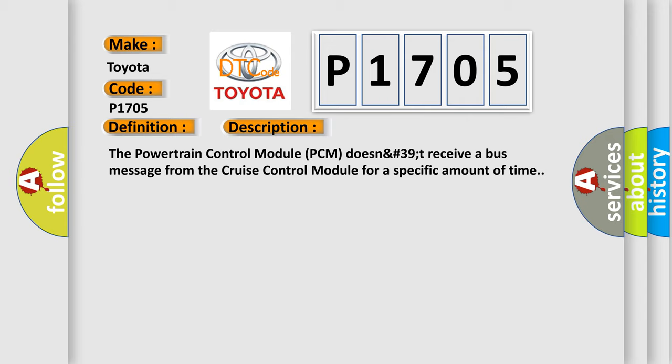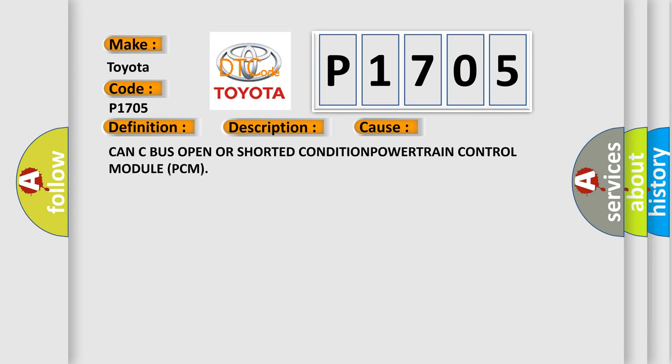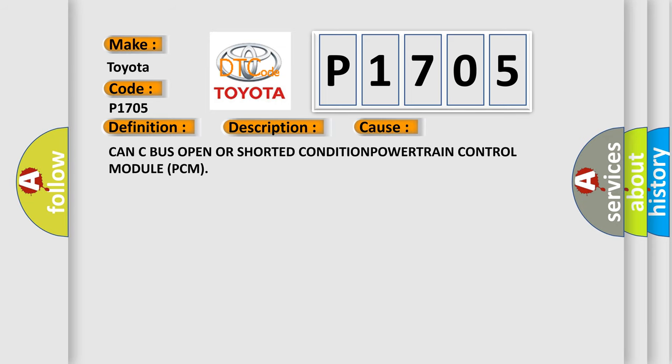This diagnostic error occurs most often in these cases: CAN C bus open or shorted condition, powertrain control module PCM.